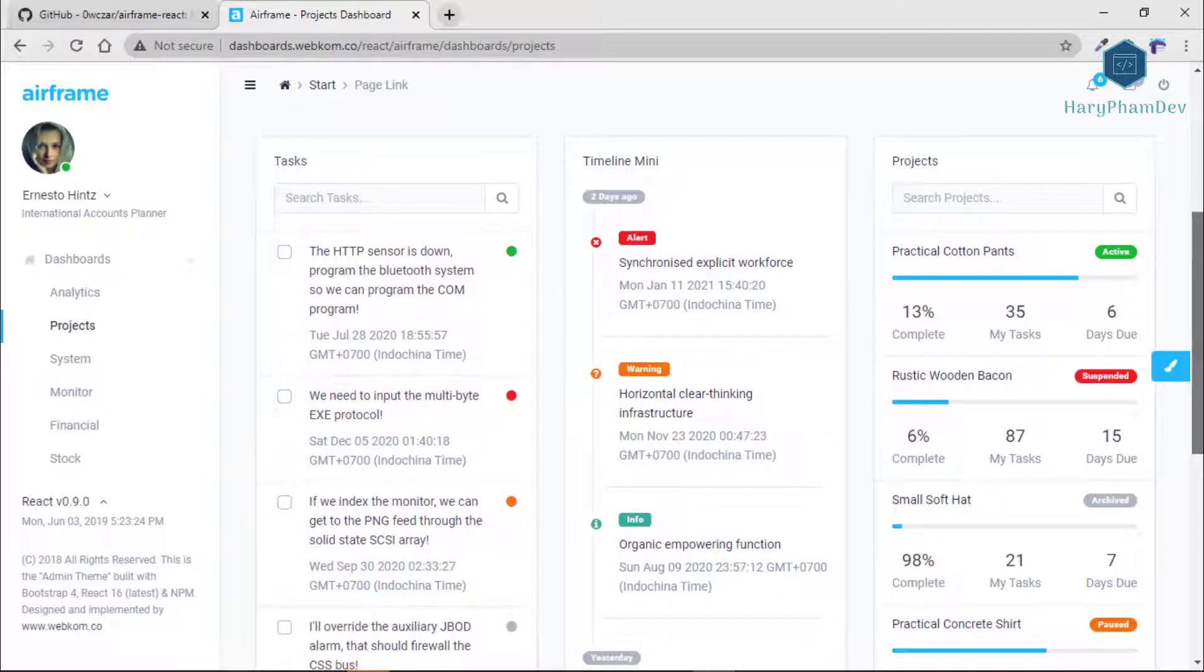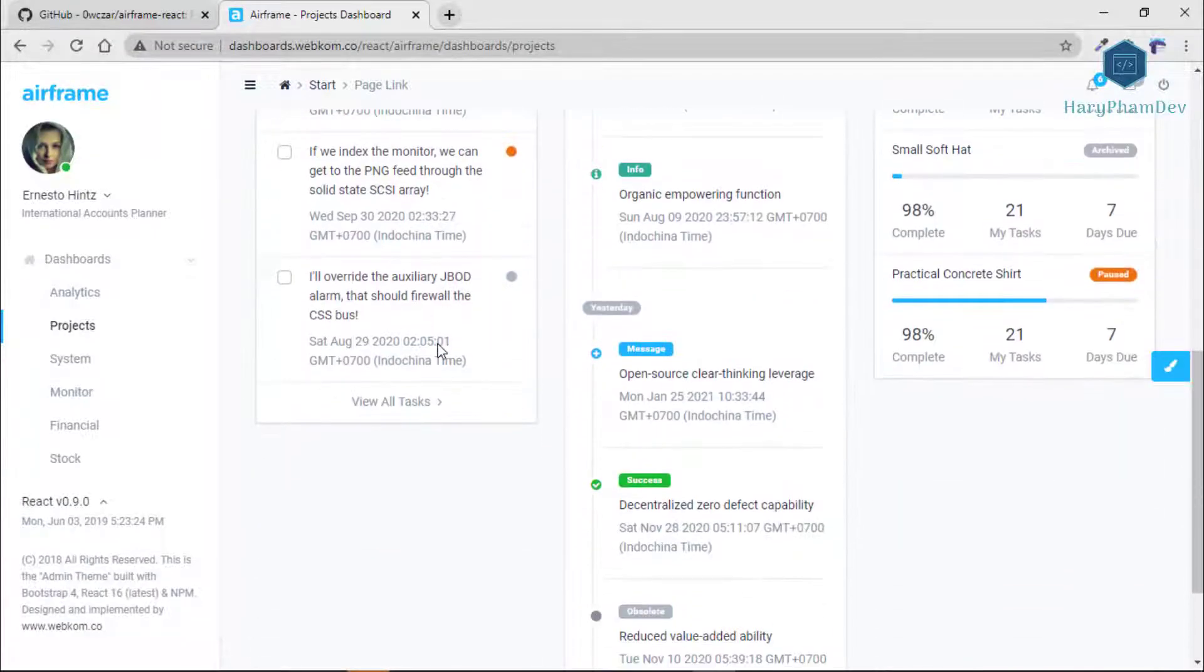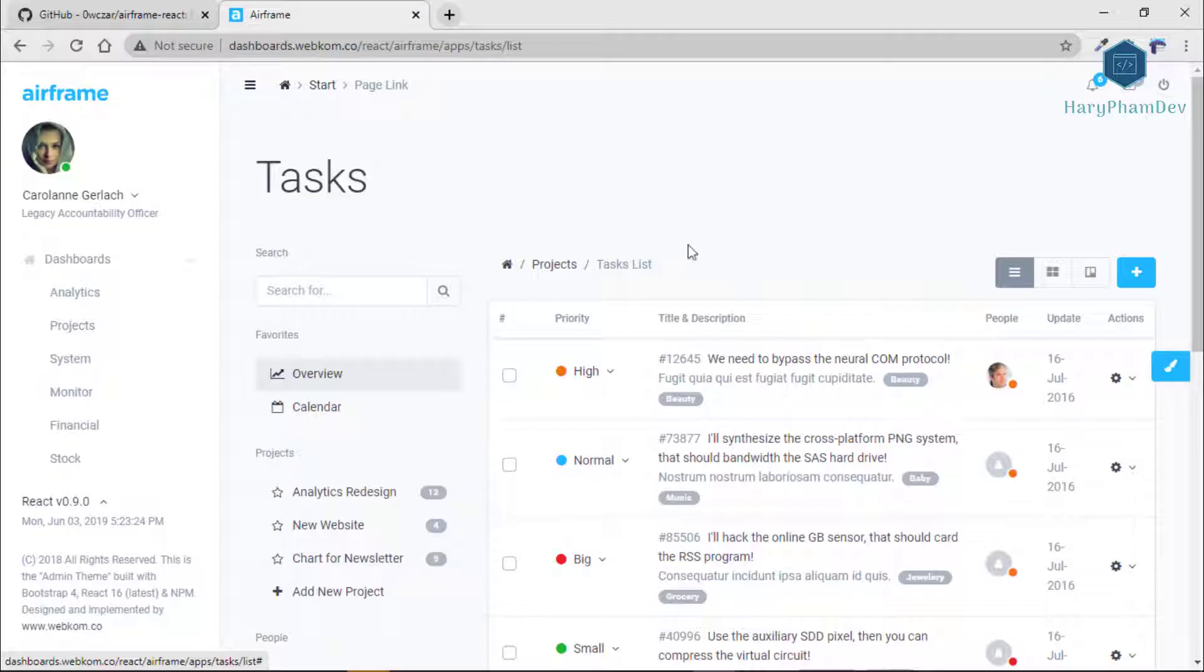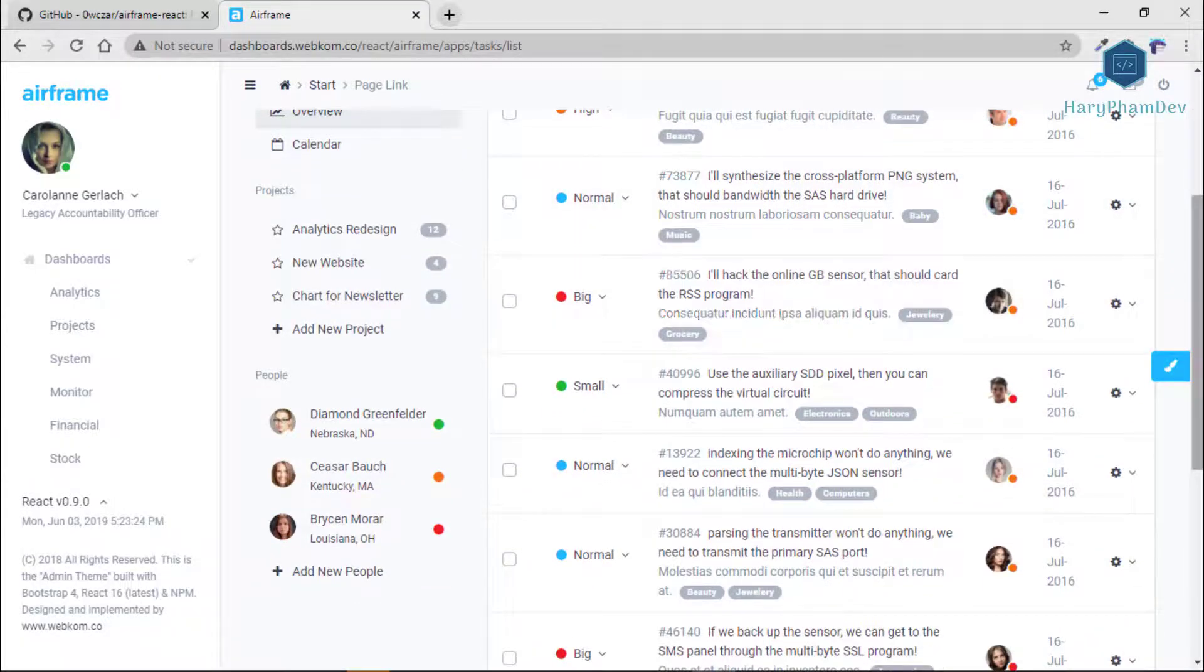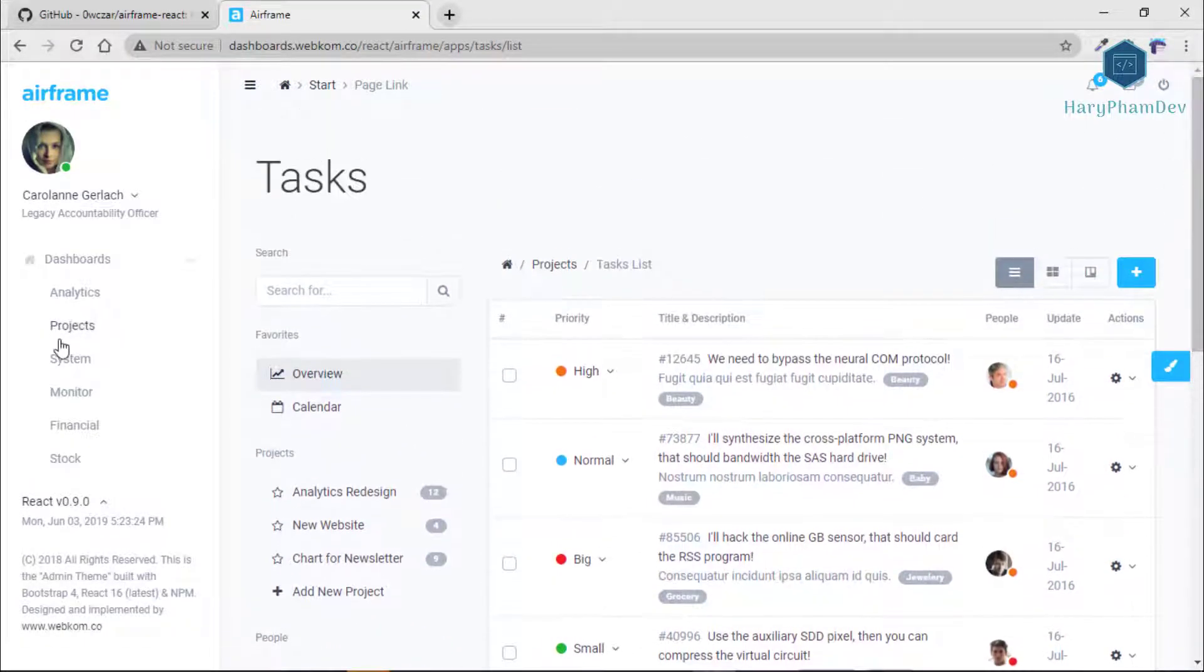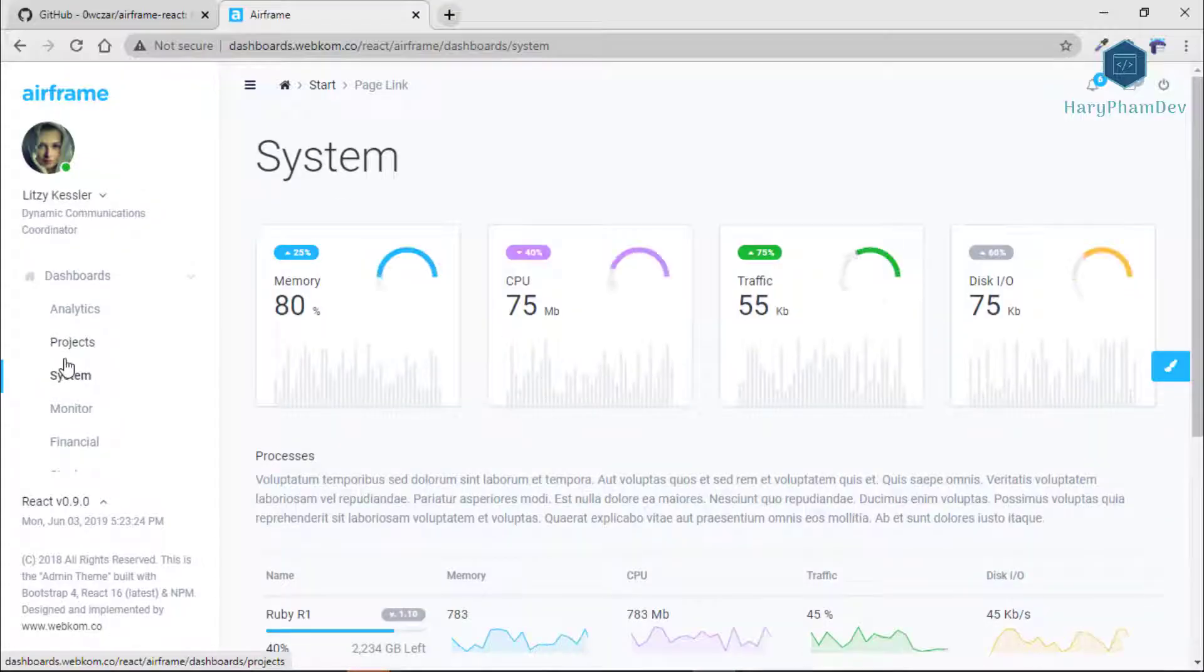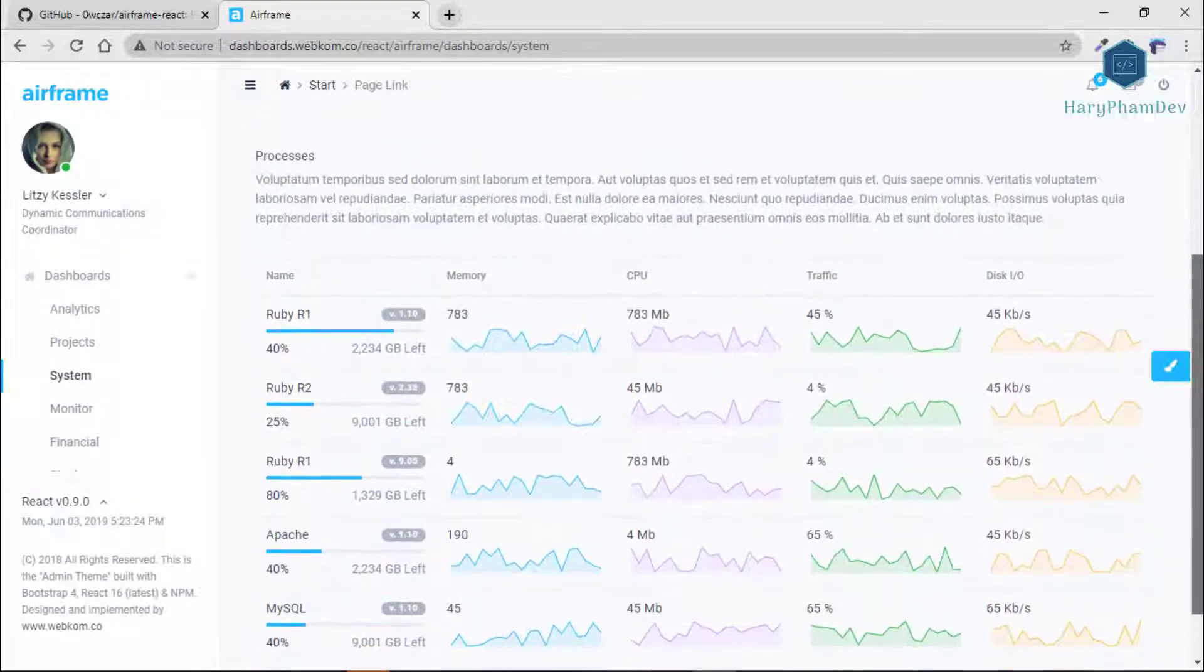This Airframe project is a typical Webpack-based React app, React router, also included together with customized React app. Airframe dashboard has a huge collection of components that can be used in a great number of combinations and variations.